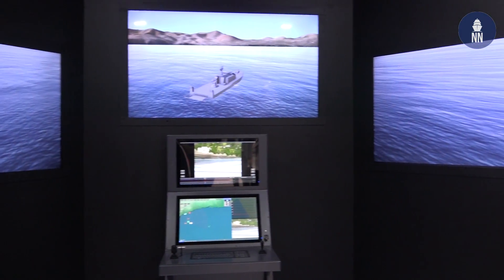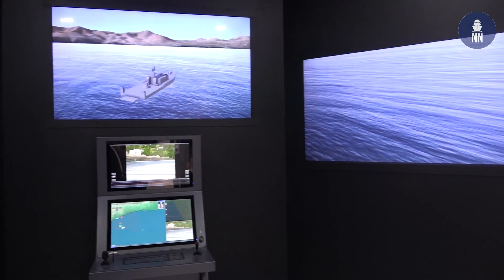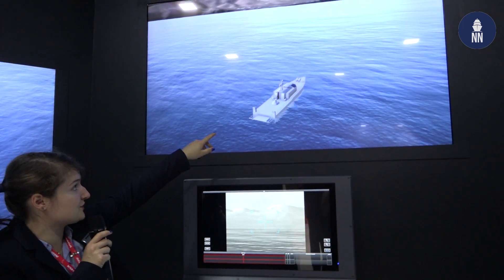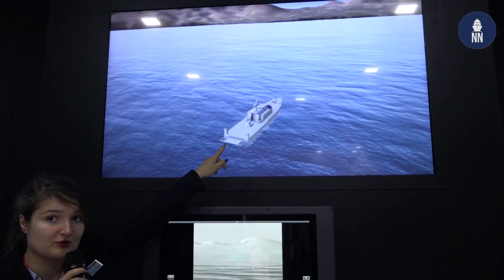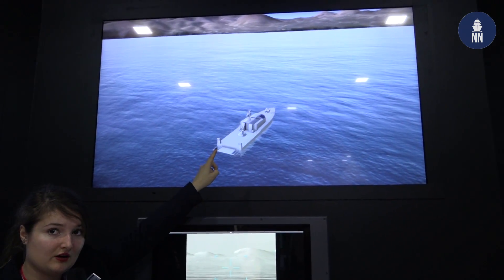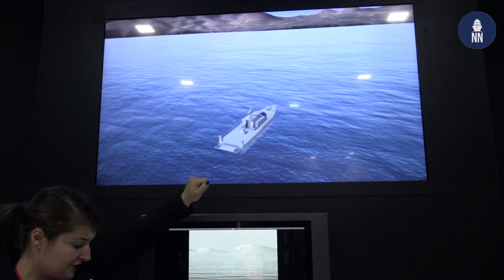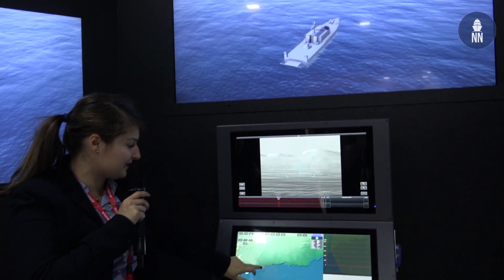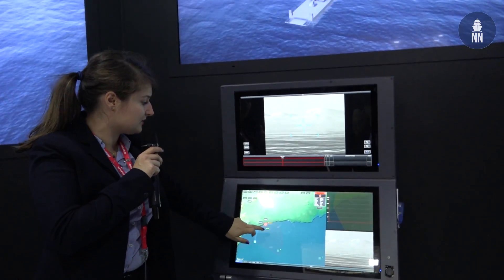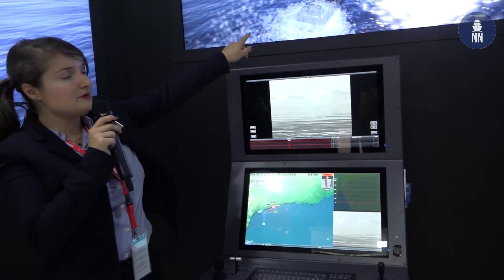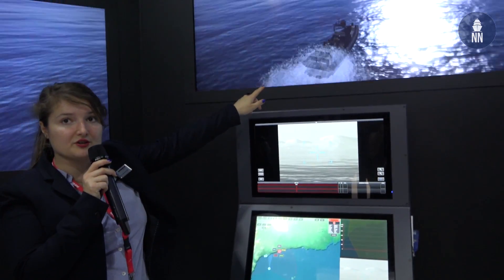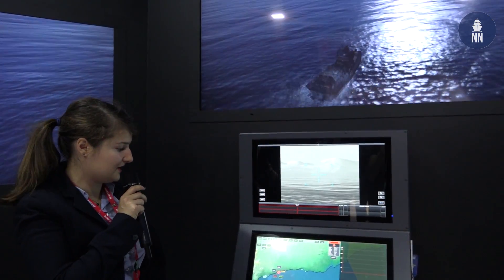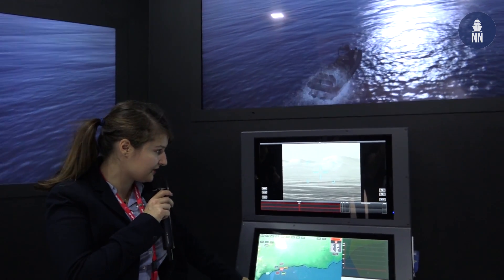Here we are firing from that little ship over there with the turret, which is a remote control on the front of the ship. Here we see two small RIBs coming on us, and what they want is basically to destroy us.